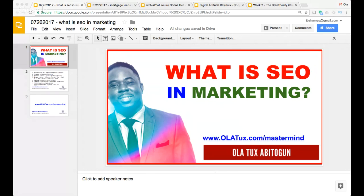SEO is an acronym for search engine optimization. A search engine is an online website where you can go and search for solutions to problems or answers to questions. So if somebody refers you to a new product and you're like, hmm, let me do a Google search — well, Google is the search engine. So SE stands for search engine.